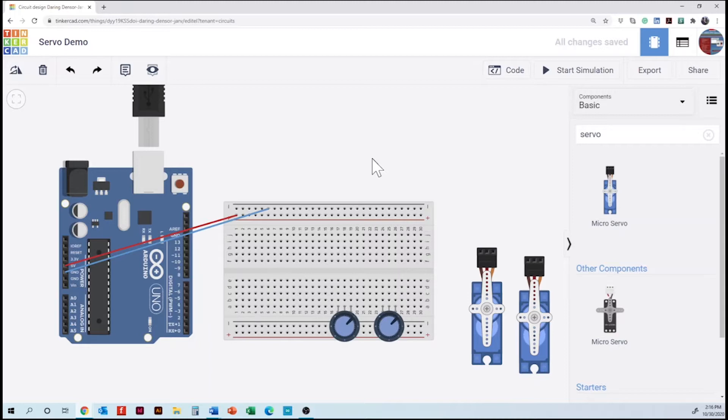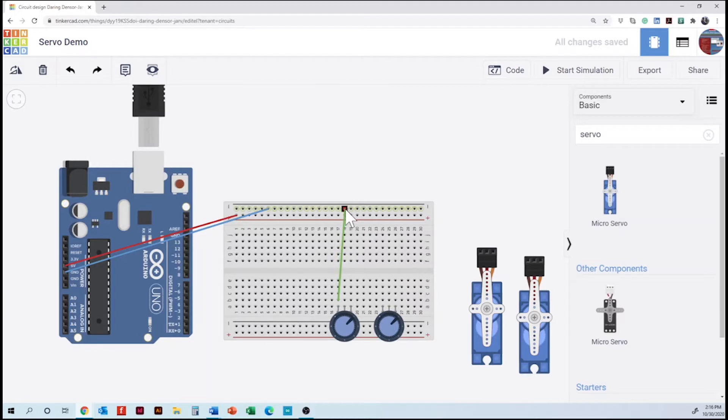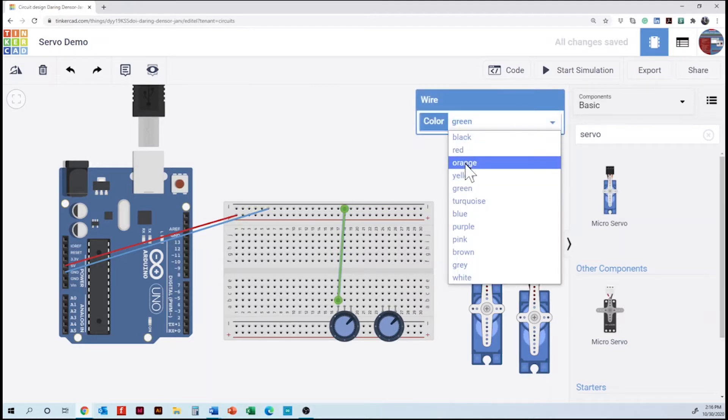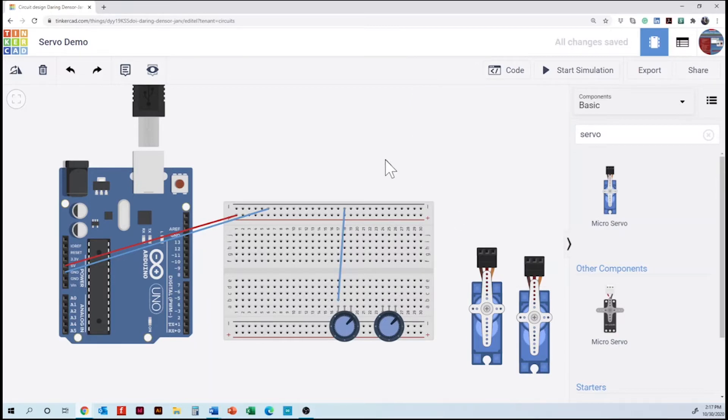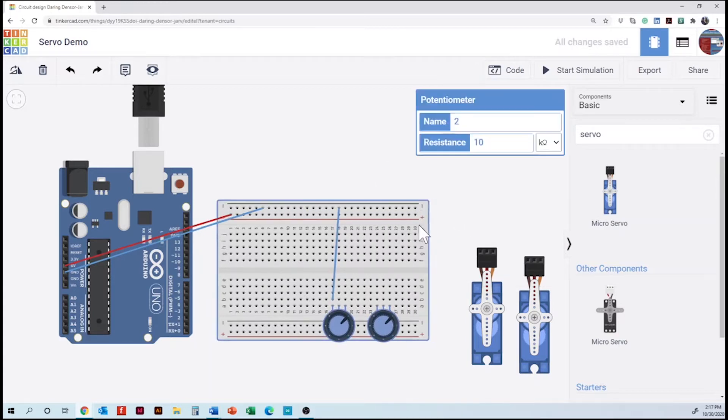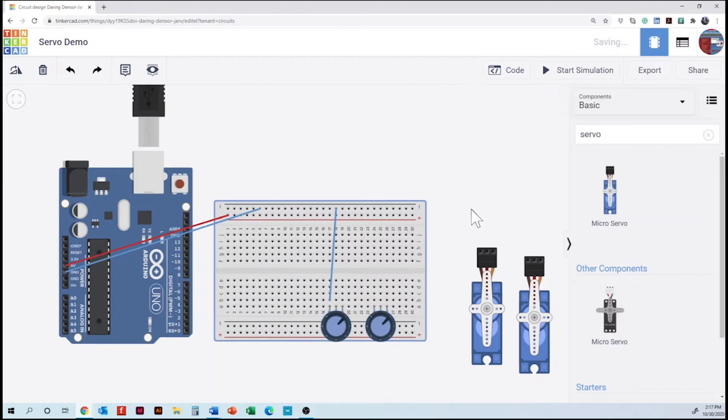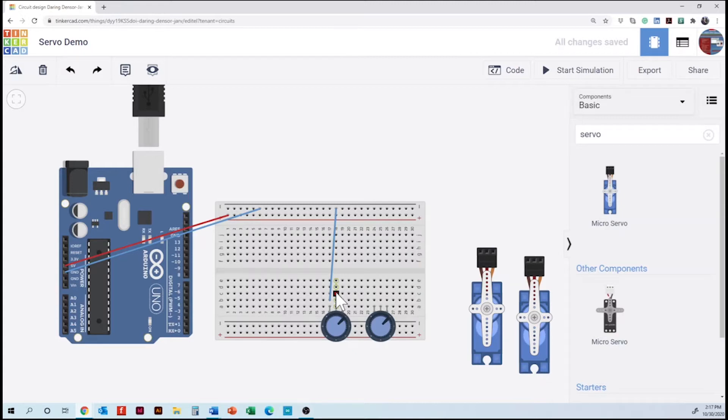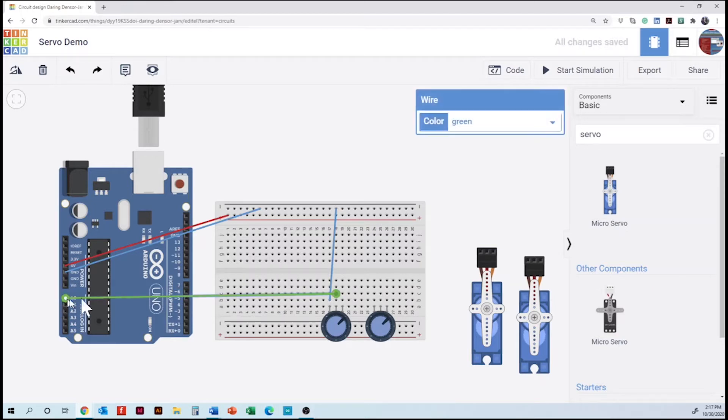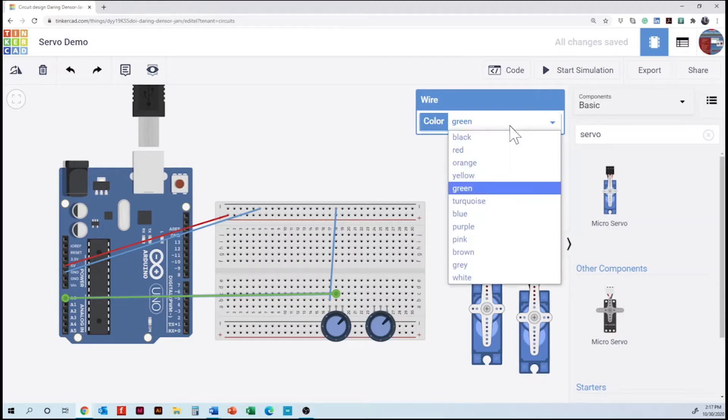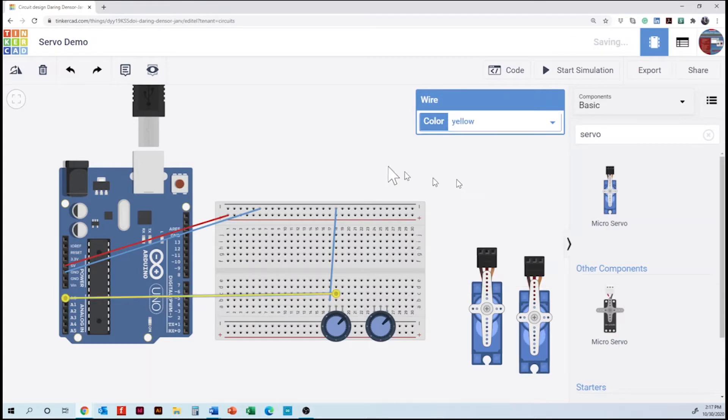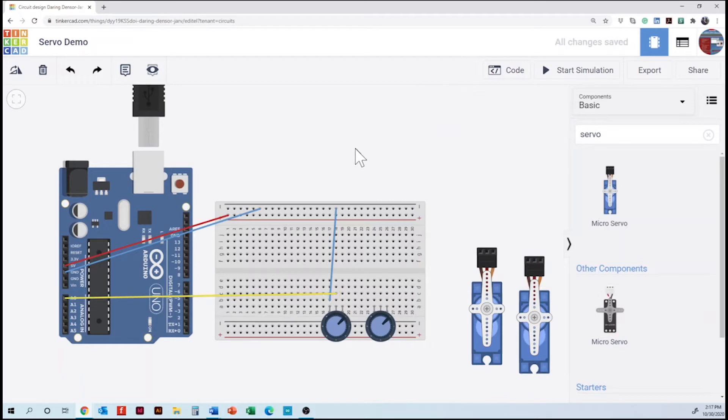The next step is the connection of the potentiometers. So we are going to start with the left leg of the first potentiometer and this one goes to ground. Then we have here a second leg which is the signal. Signal goes to the analog side of the microcontroller. Since we are going to work with many numbers, the potentiometers actually go from 0 to 1023, so we are going to connect them to analog. And the third leg goes to 5 volts.